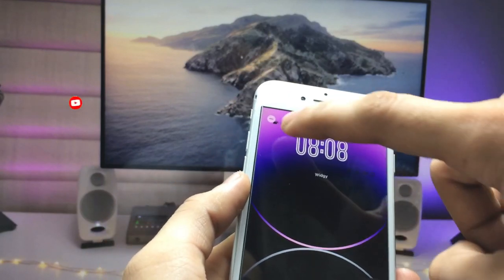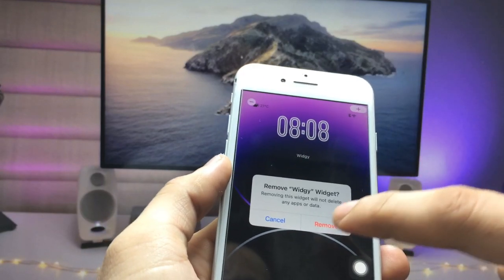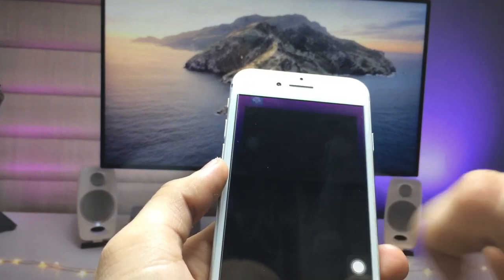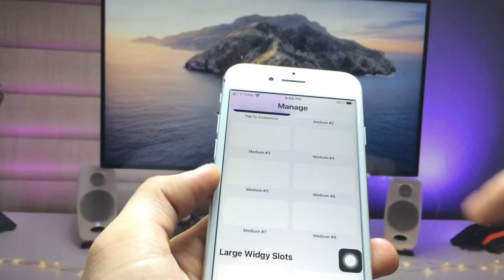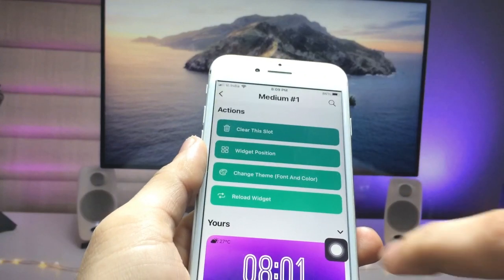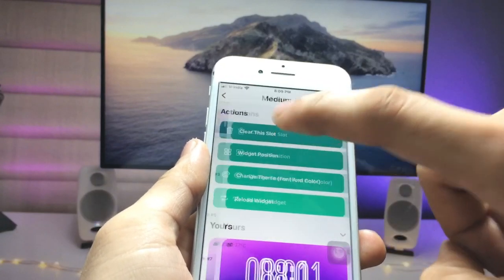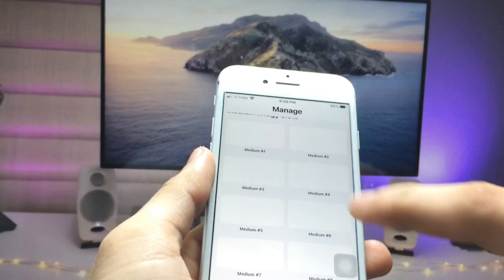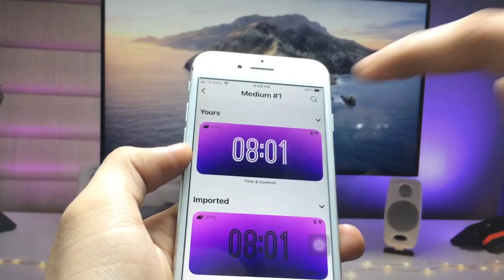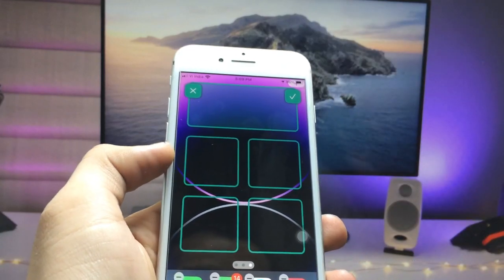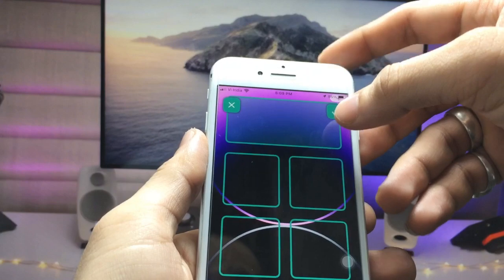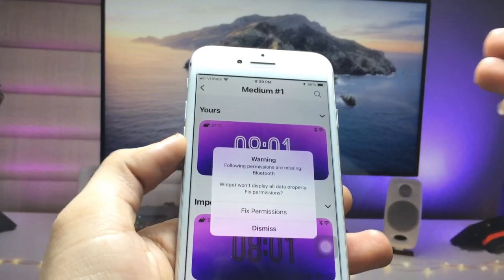Remove the existing widget by clicking the minus button and selecting Remove. Open the app again, click on the slot, and select 'Clear the Slot'. Then select the iOS 16 time and date widget and click the tick option.